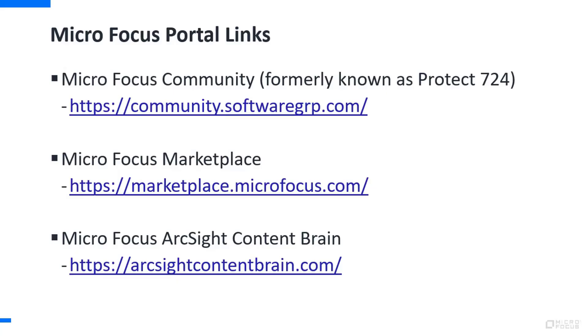The three different portals we'll do a quick overview of. The first one is MicroFocus Community from an ArcSight perspective, formerly known as Protect724 and some of the other products. This community area for all MicroFocus products covers blogs, news articles, product announcements, product documentation. So we'll walk through that a little bit.